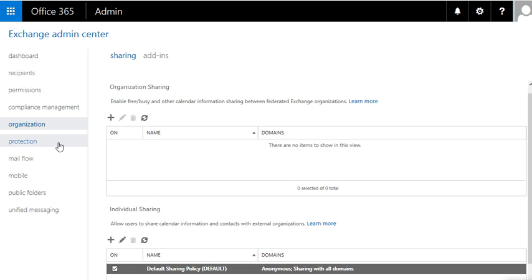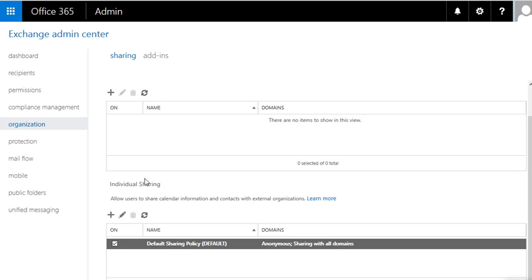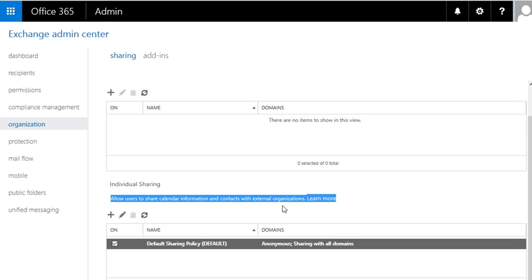Organization, so this will be basically overall policy for what can people share outside of your company. Individual sharing, allow users to share calendar information and contacts with external organization. You guys can click on learn more.